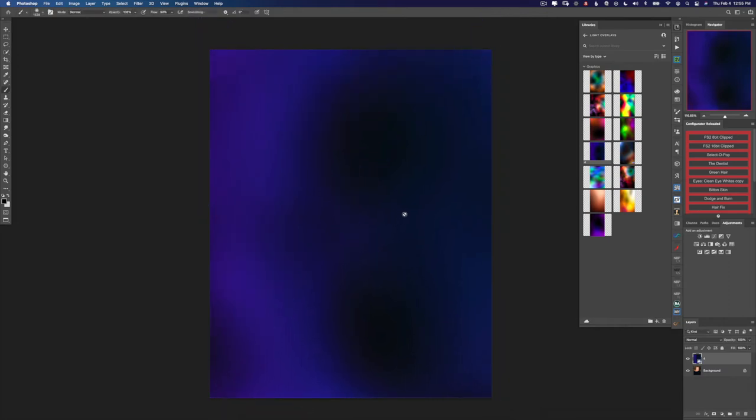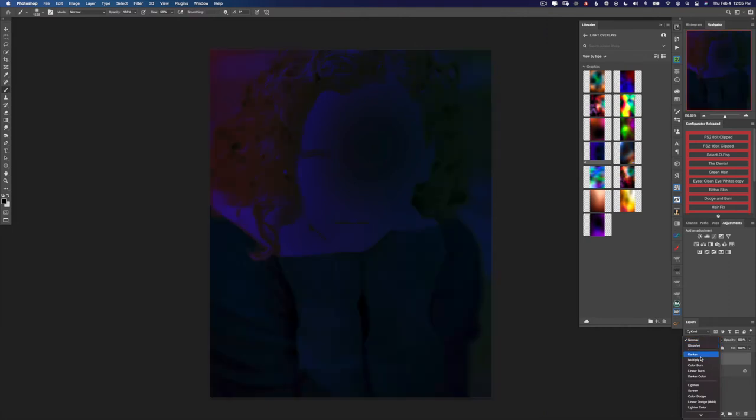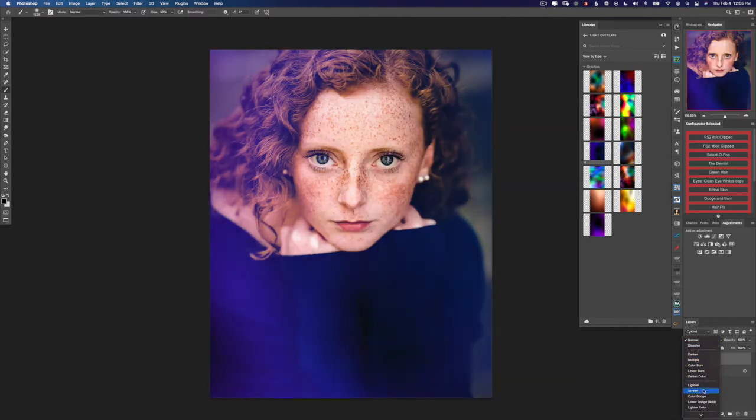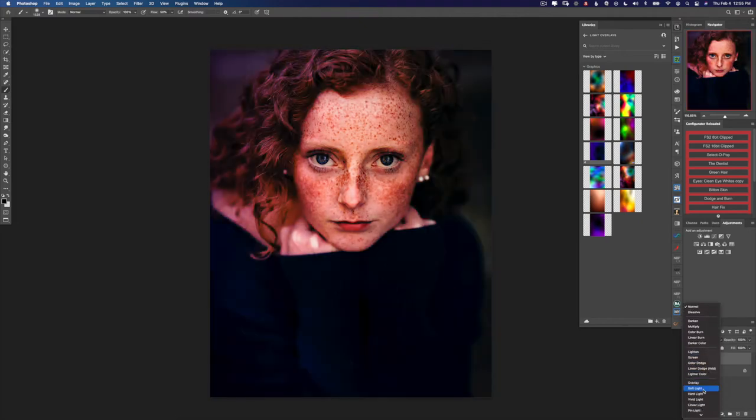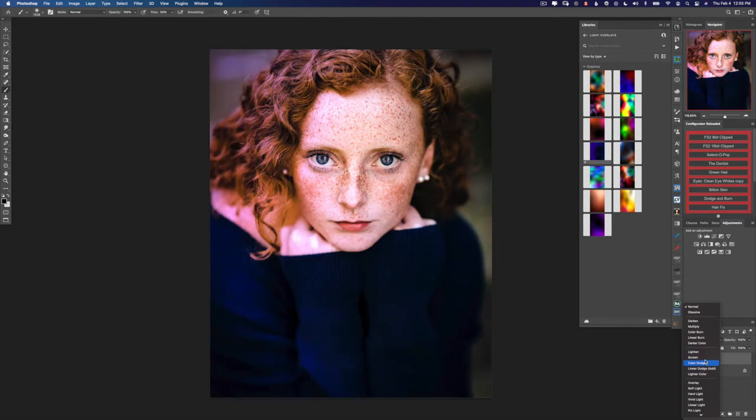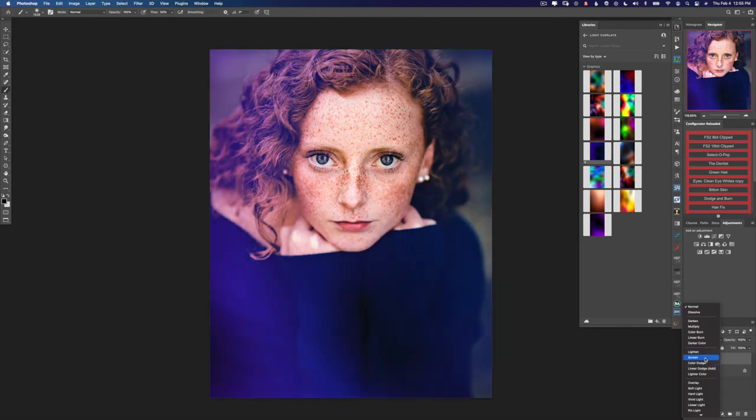Press enter to commit the changes and then for the blending mode, let's try screen, which looks pretty nice as it is without any editing. Let's also try soft light. Definitely don't like that, it's much too dark. So we're going to leave this one on screen.